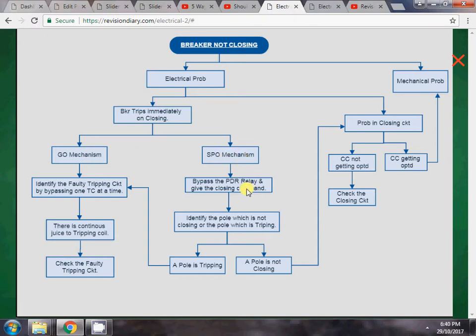For a single pole operating mechanism, there is a PDR relay which trips the breaker when it senses a difference in the closing or opening time across the three poles. We will bypass the PDR relay by removing the positive or negative supply to the coil of the PDR relay, then give the closing command. This way we can identify which pole is not closing or which pole is tripping.